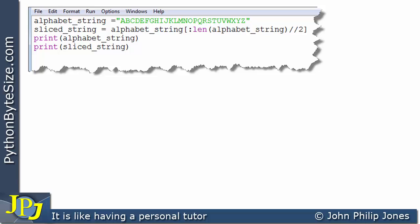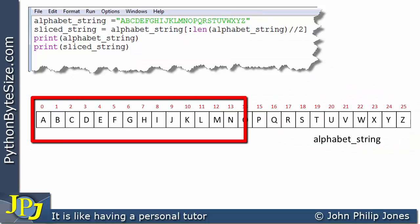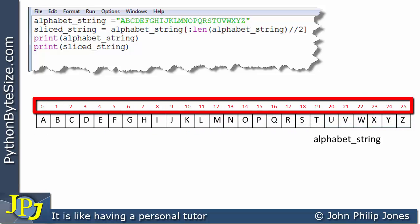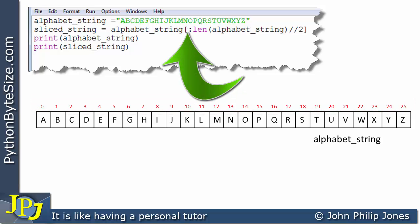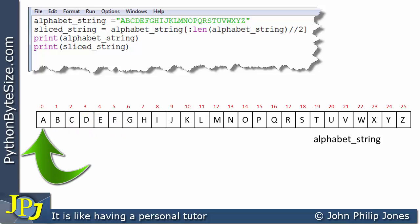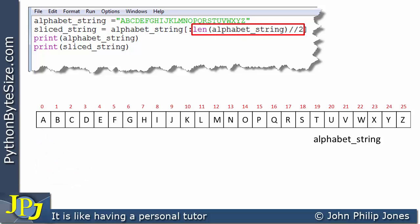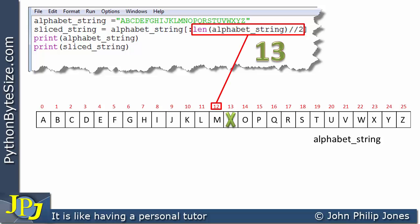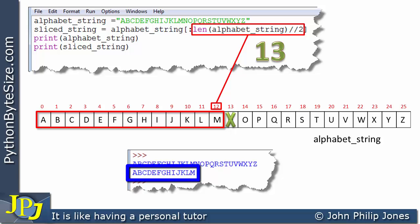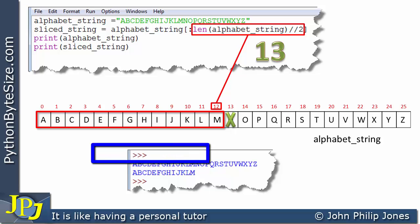Now let's consider a similar program but with Z reinstated. The string goes from A all the way to Z, index 0 to index 25. In this slice there is no start number, meaning we start at the beginning — index 0, capital A. The end is `len(alphabet) // 2`, which gives 13, meaning we don't go as far as index 13; we stop at index 12. So the slice goes from A through to M, and when the program runs the output confirms this.